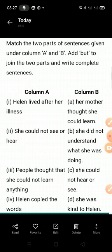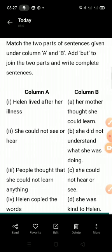You have two parts of sentences and you have to join them using 'but'. You have to find which sentence is suitable to join. 'But' is a conjunction — मैंने conjunction आप लोगों को पहले भी कराया था। तो 'but' का यूज करना है आप लोगों को और इन sentences को आपको combine करना है।